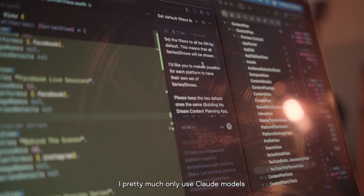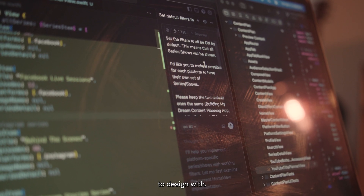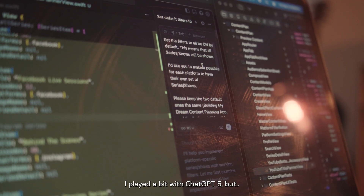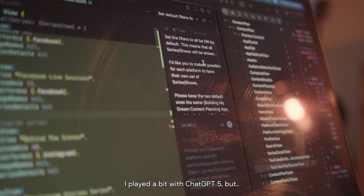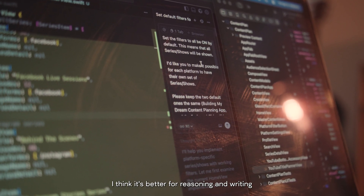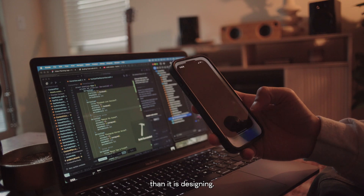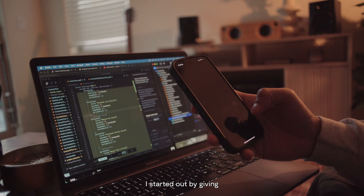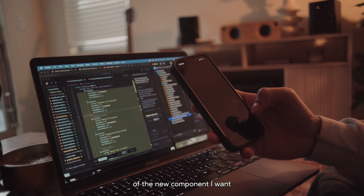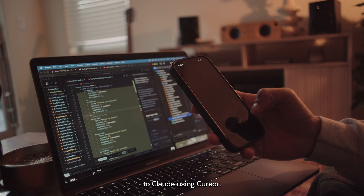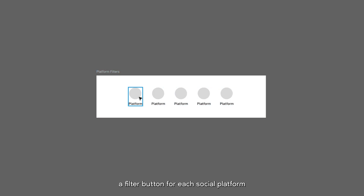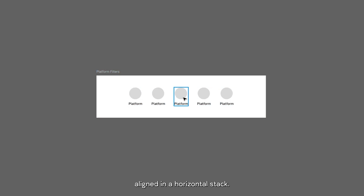I pretty much only use Claude models to design with. I played a bit with ChatGPT 5, but I think it's better for reasoning and writing than it is for designing. I started out by giving a quick description of the new component I want to Claude using Cursor. I told Claude that I wanted a filter button for each social platform, aligned in a horizontal stack.